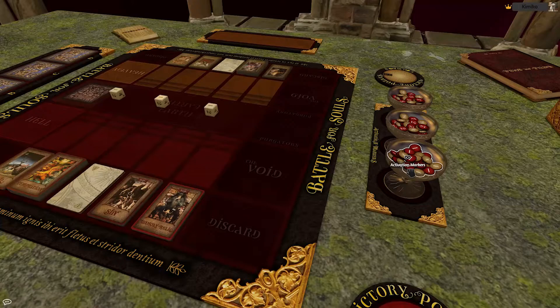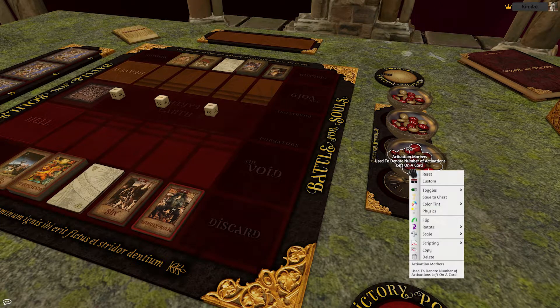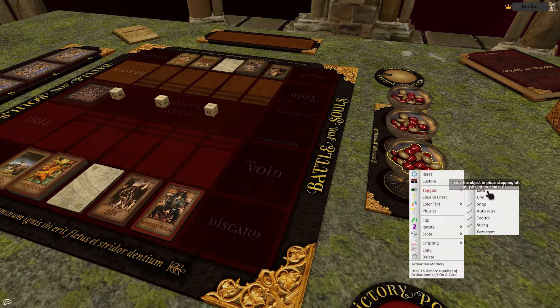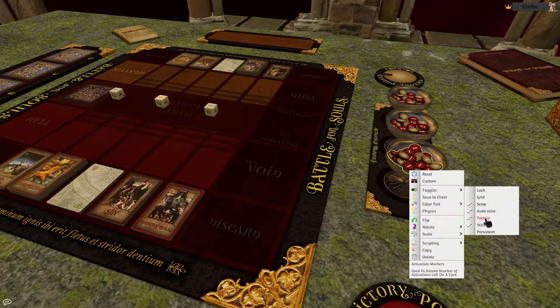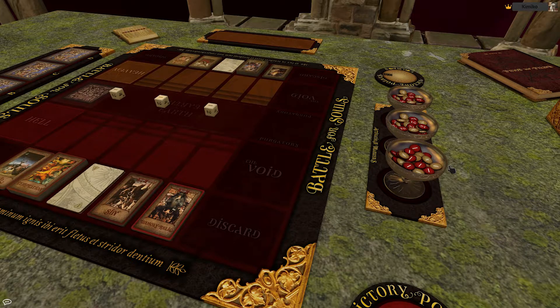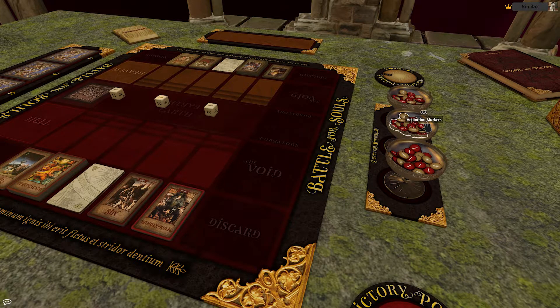The tooltip can now be toggled on or off if you don't want it to show up on a specific object. This is good for certain objects that need to be hidden in games, but the other objects still need to be named publicly.